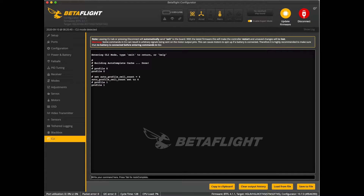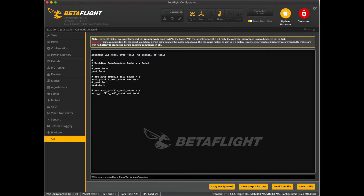We're going to jump into profile 1, which is actually profile 2. We're going to set the auto profile cell count to 6. This is going to be where the motor output limit comes into play. We're going to set the motor output limit to whatever number you calculated earlier — in this case mine is going to be 75, so it'll run at 75% of the KV on the 4S motors on 6S.